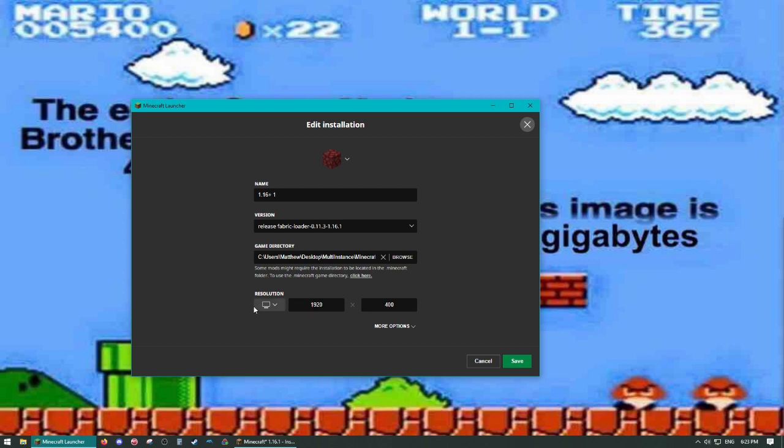So you can set up your resolution here. This will be the size of the window when it launches. 1920 by 400 is what I use.